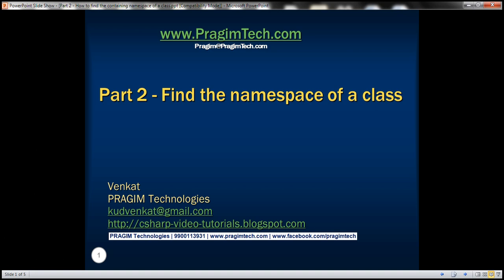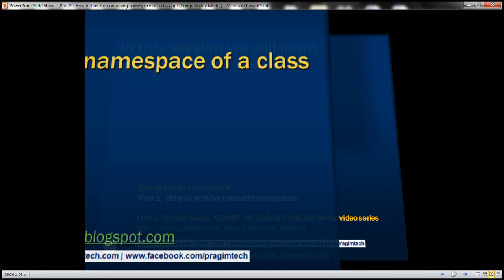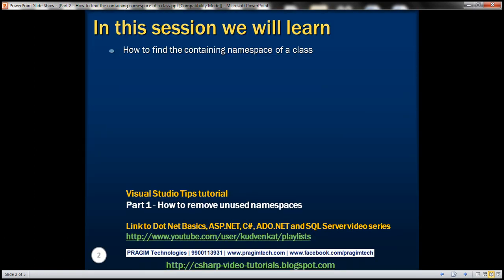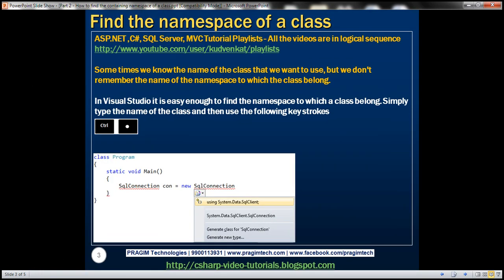Part 2 of the Visual Studio Tips tutorial. In this video, we'll discuss how to find the containing namespace of a class. Sometimes we know the name of the class that we want to use, but we don't remember the name of the namespace to which the class belongs. In Visual Studio, it's easy enough to find the namespace. Simply type the name of the class and then use Ctrl+dot keystrokes. Let's understand this with an example.